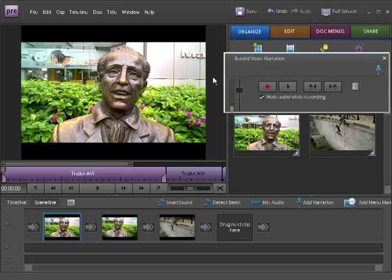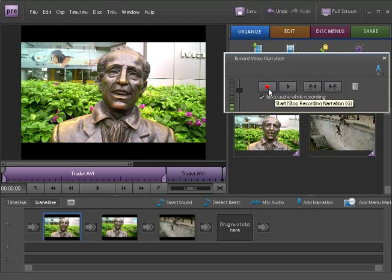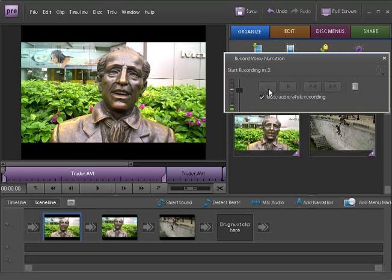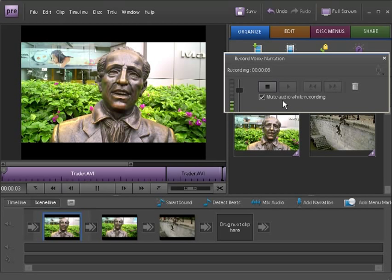A voice record narration screen comes up here, and you can then click on the Start and Stop Record button to record. It says Recording in 3, 2, 1, and then it starts, and you can record your narration over the top.